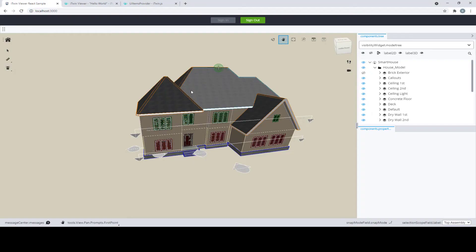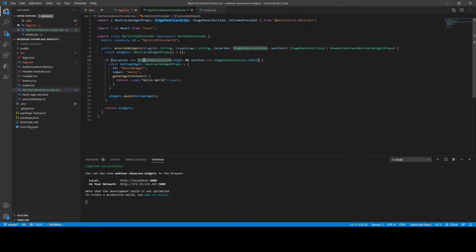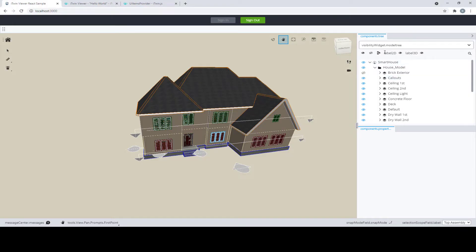If we jump back to the application, you can imagine the zones as the left side of the viewport, the bottom side, and the right side. For each location, they can be further divided into sections — for example, the start at the top right, the middle, and the end at the very bottom. Back in the code, we specify the location as StagePanelLocation.right and section as StagePanelSection.start, placing the Hello World span at the very top right of our application.